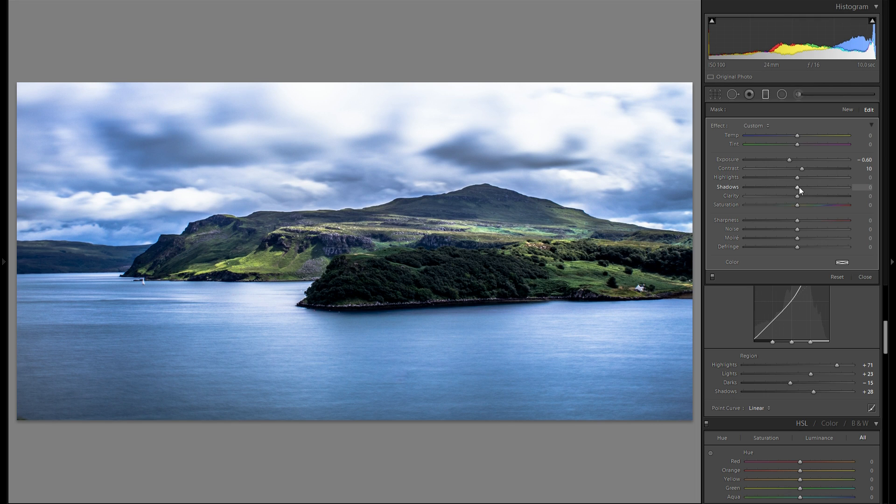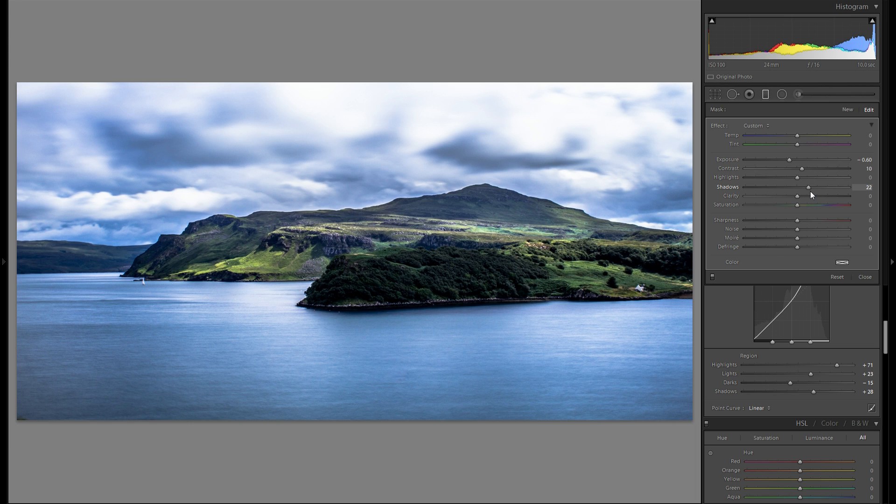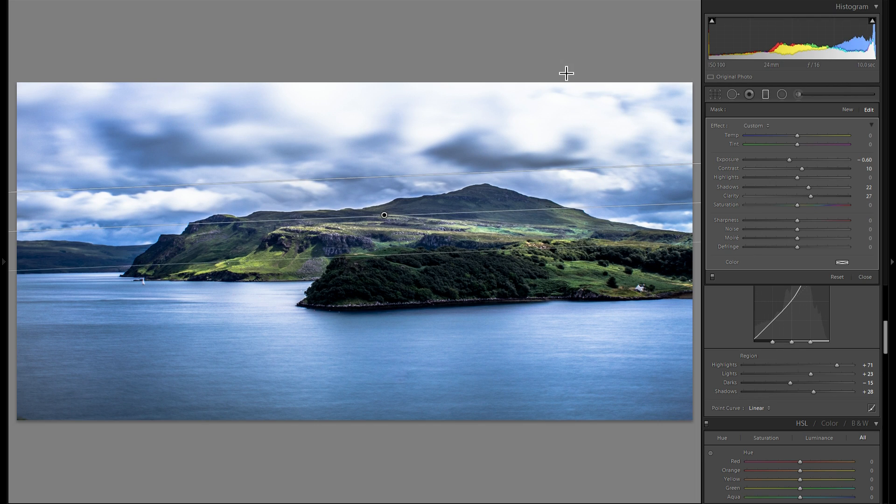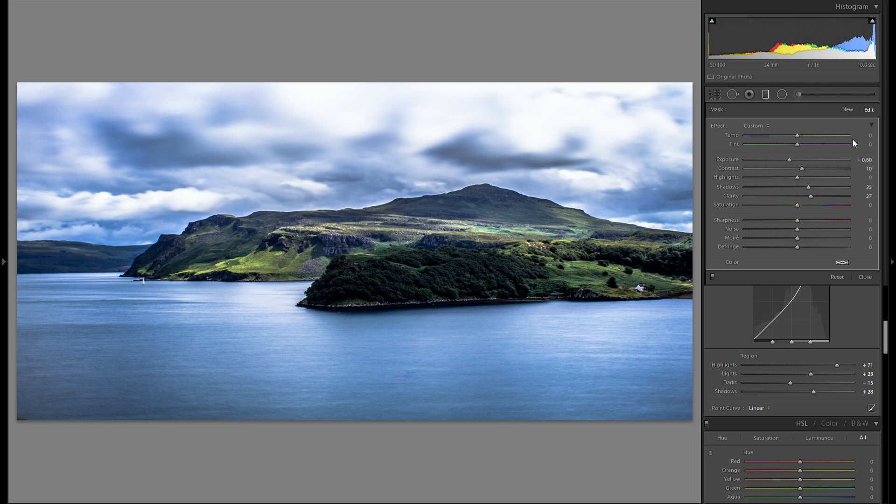I'm gonna reset that one. Shadow slider. Maybe a tiny bit of plus shadows for the sky. And the clarity. I think I'm gonna add some clarity for the sky. Okay so we already have a very smooth looking sky with the kind of silky looking clouds from the 10 second exposure.